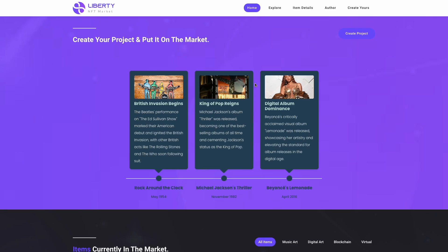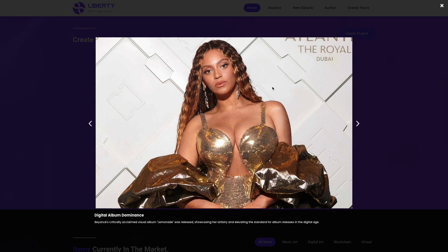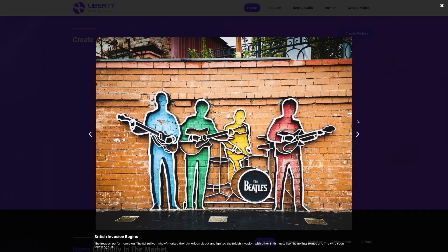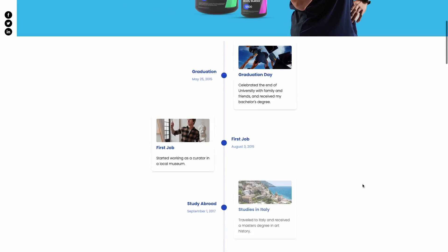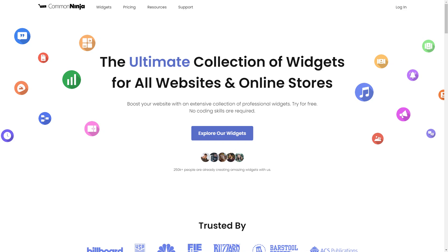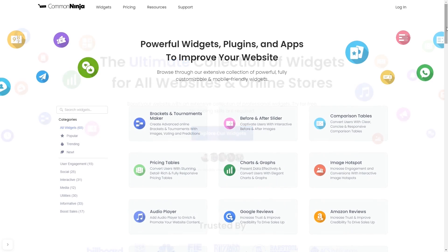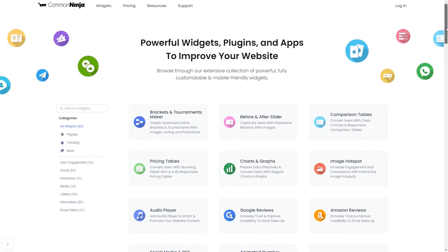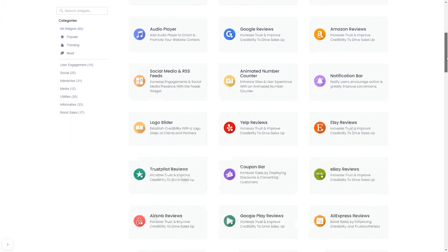The timeline widget is a great addition to any website. To start, enter Common Ninja website, choose your widget from our large collection of widgets.